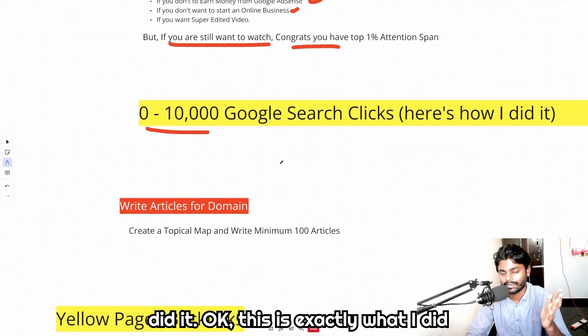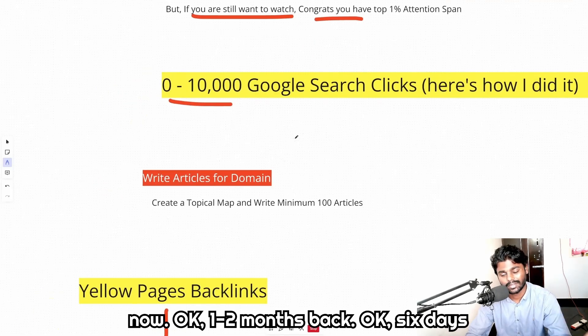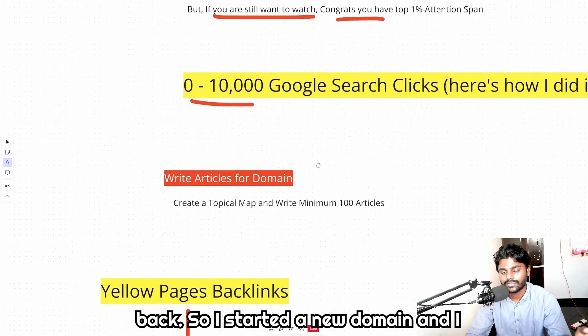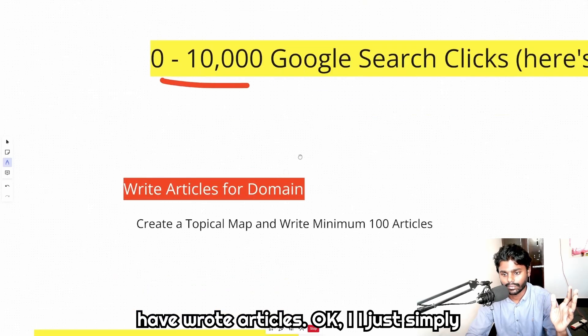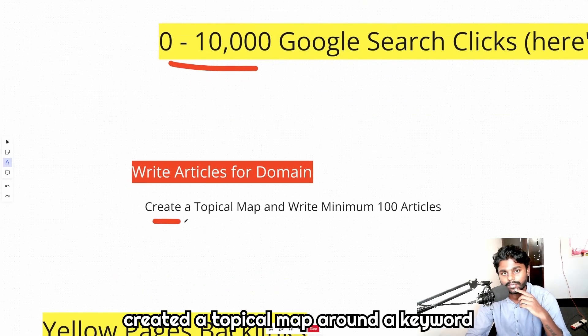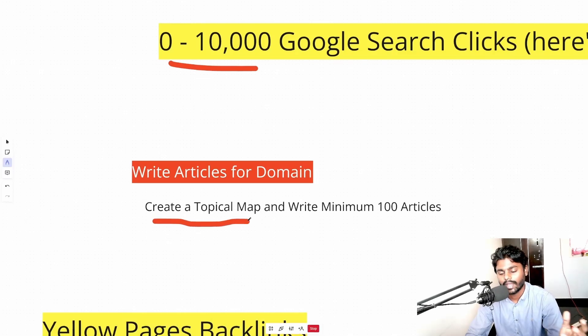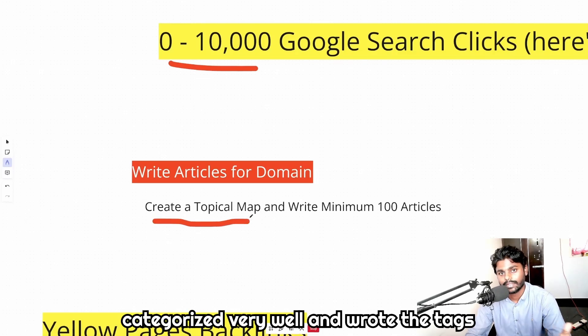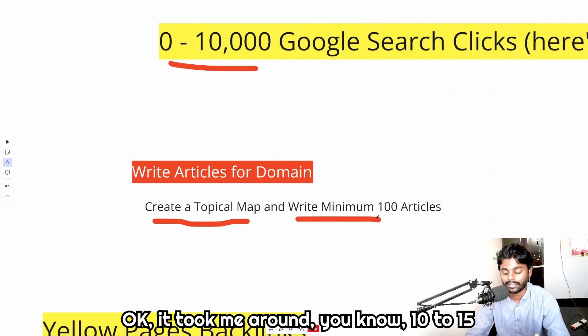This is exactly what I did. One to two months back, 60 days back, I started a new domain and I wrote articles. I simply created a topical map around a keyword, specific keywords, categorized very well and wrote the tags, and I have written minimum 100 articles.